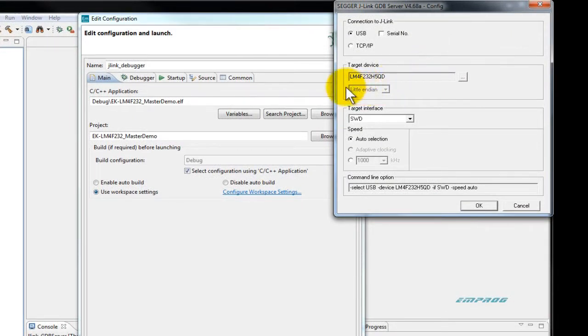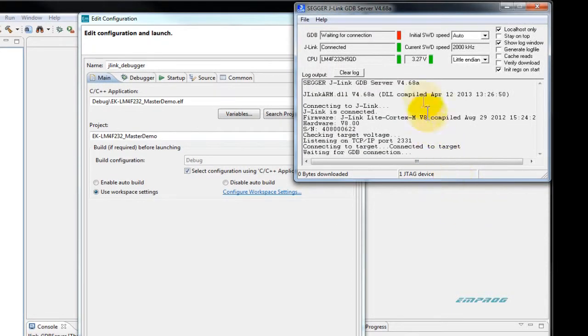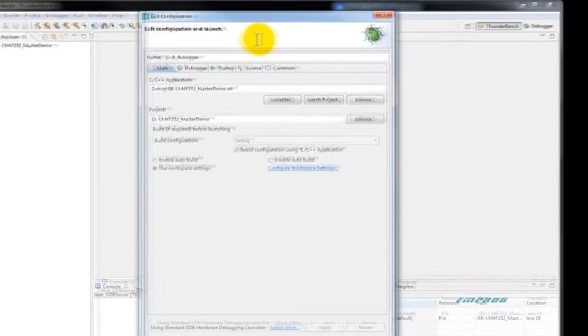Please note that this setup is only done once. On the next run, Thunderbench will remember your custom settings and the proper GDB server.